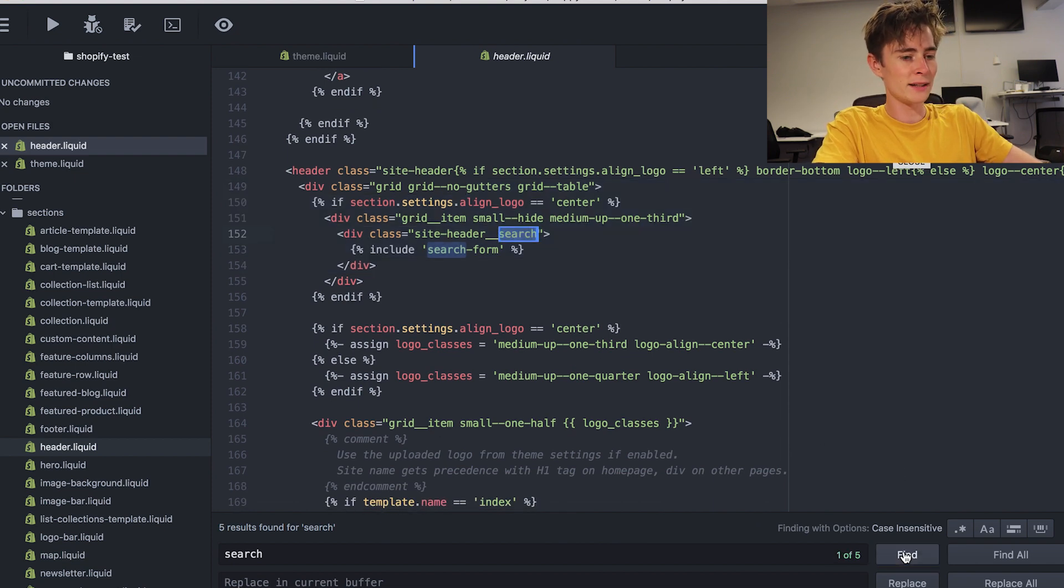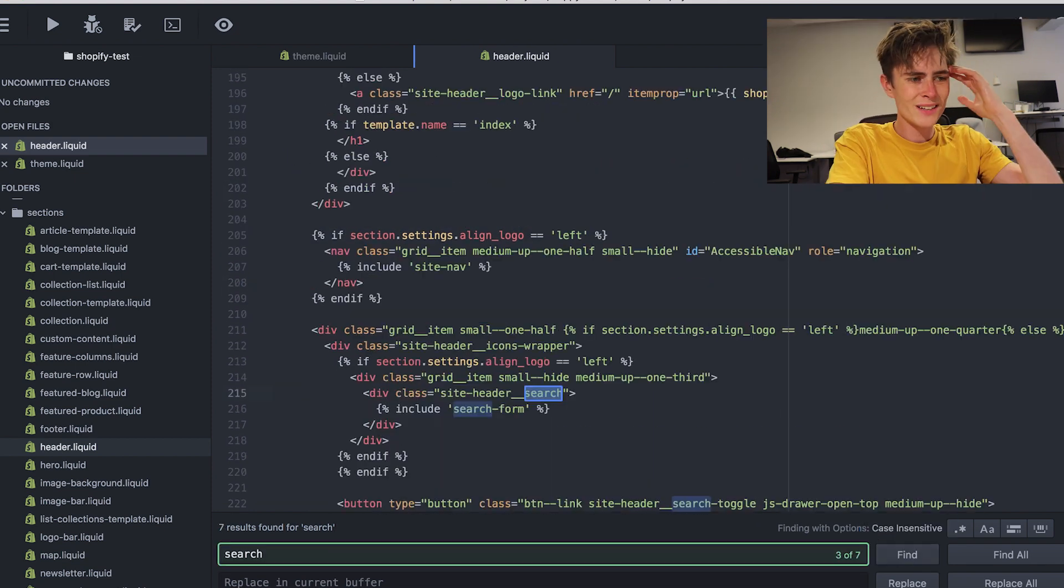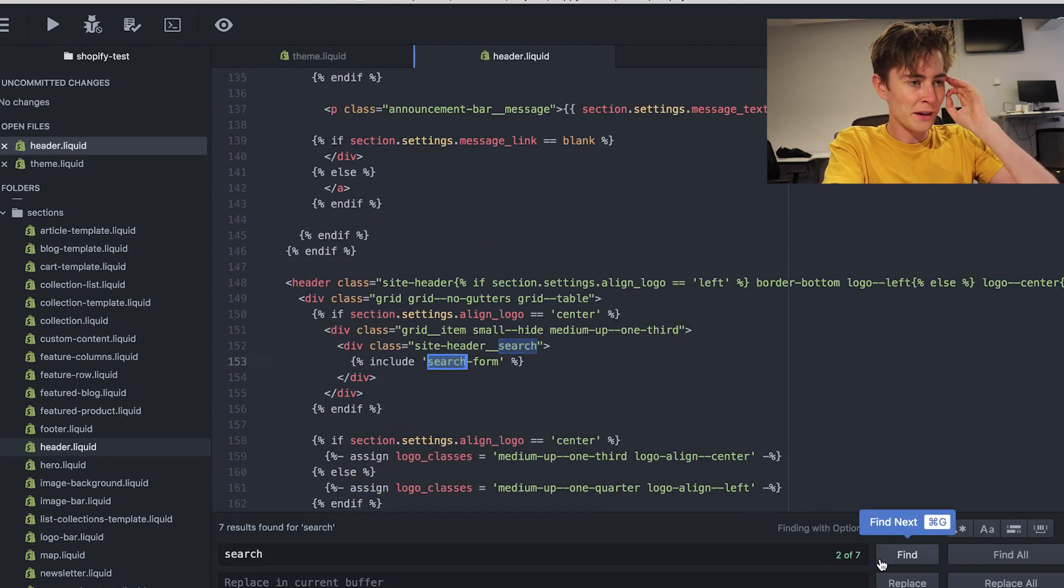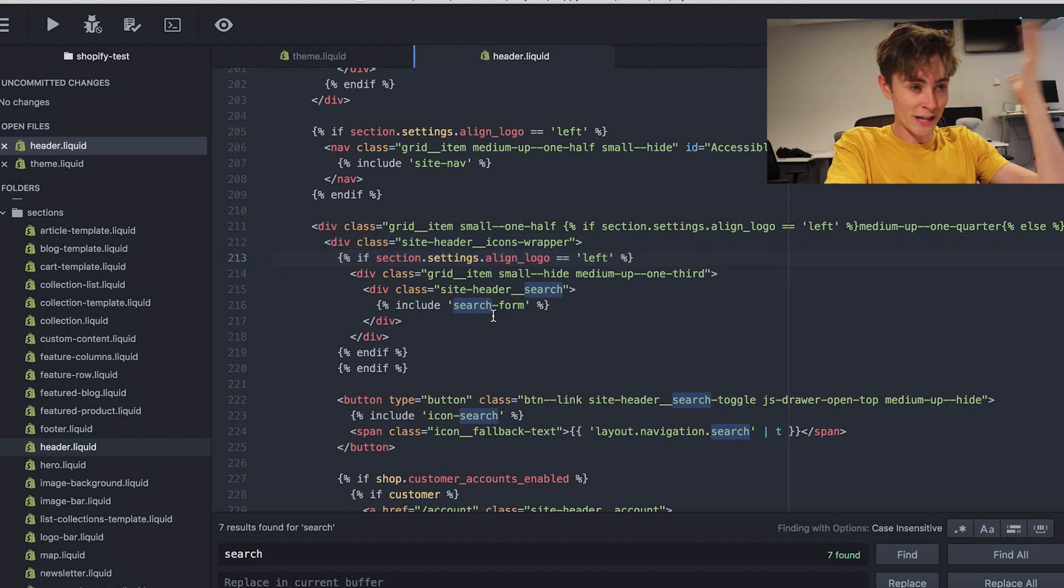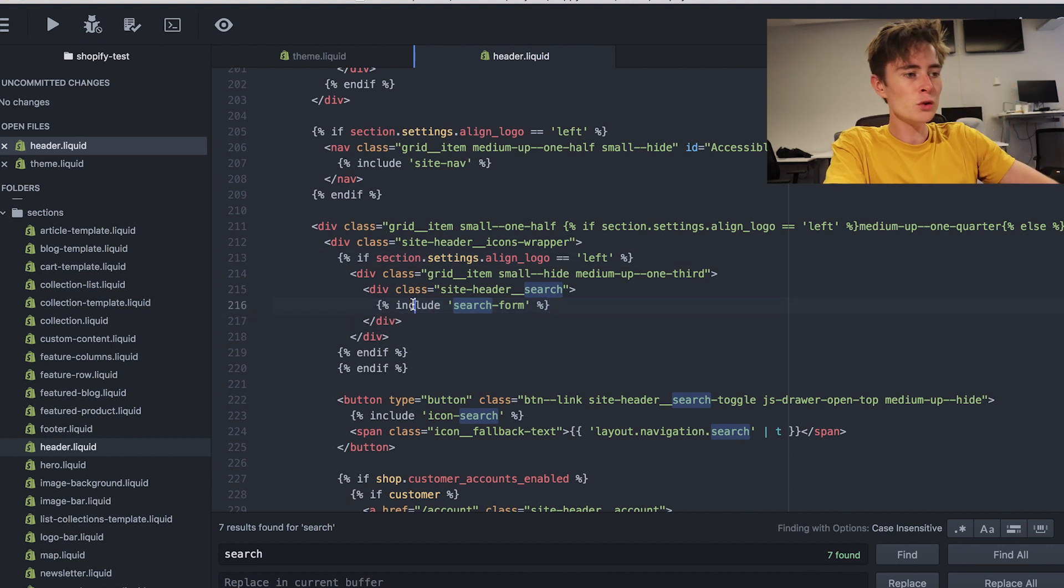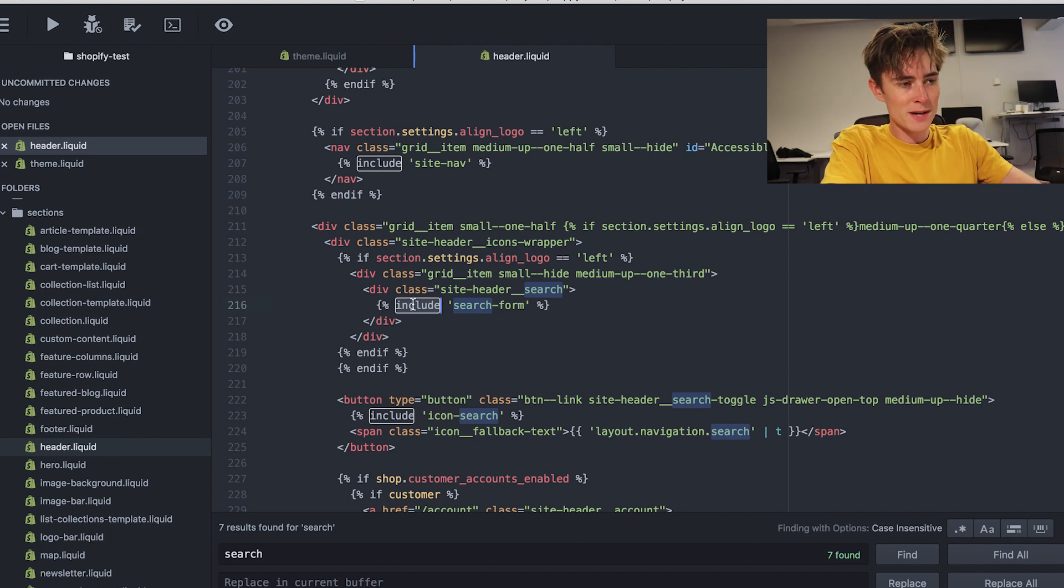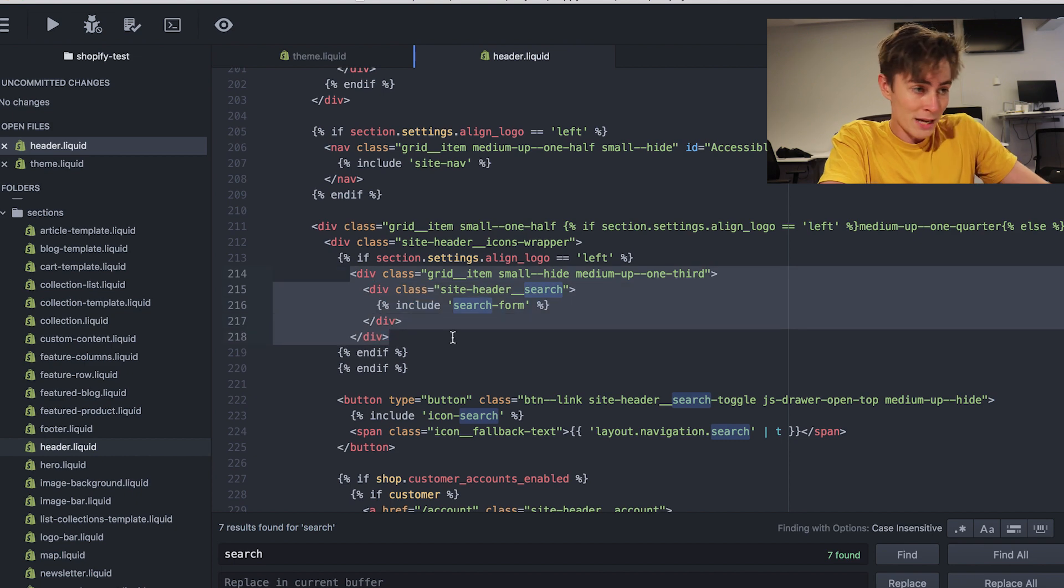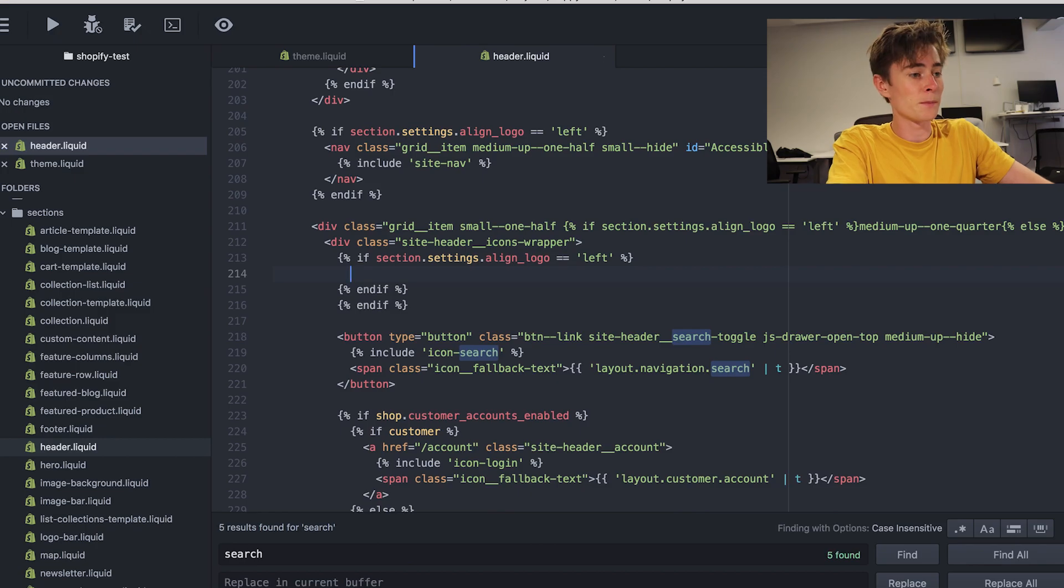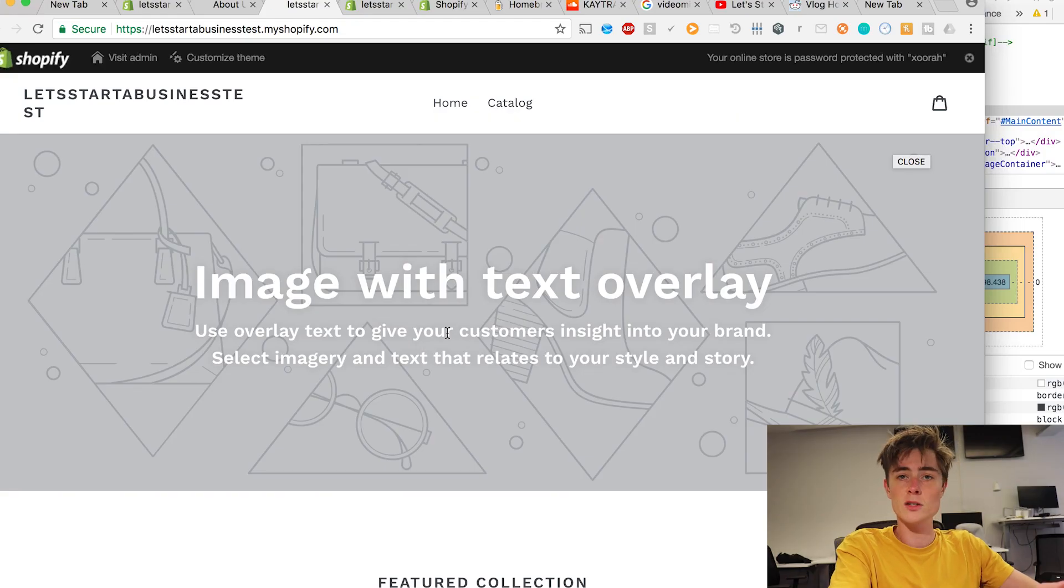We need to find left. The part where it says left. Let's continue to click through and see if we can find the left setting. And here we are. So if section dot settings dot align logo equals left which it is include search form. So you use include when you want to add a snippet. So search form is a snippet. But we don't want to use this snippet because we want to remove the ability to search on the website. Let's just take this away or comment it out. I'm going to delete it because I'm not going to use it.